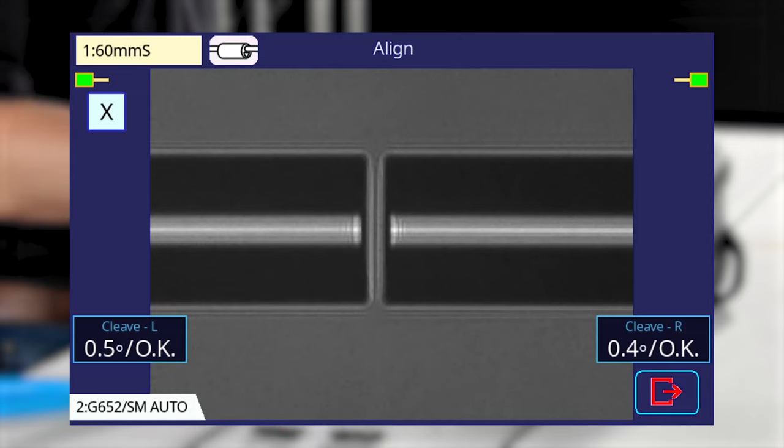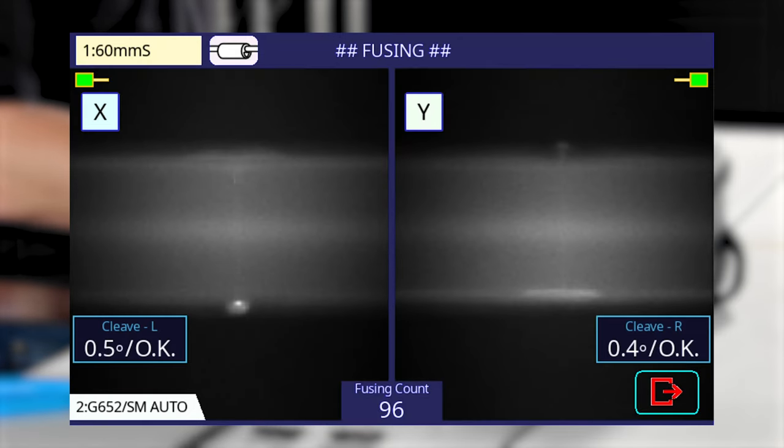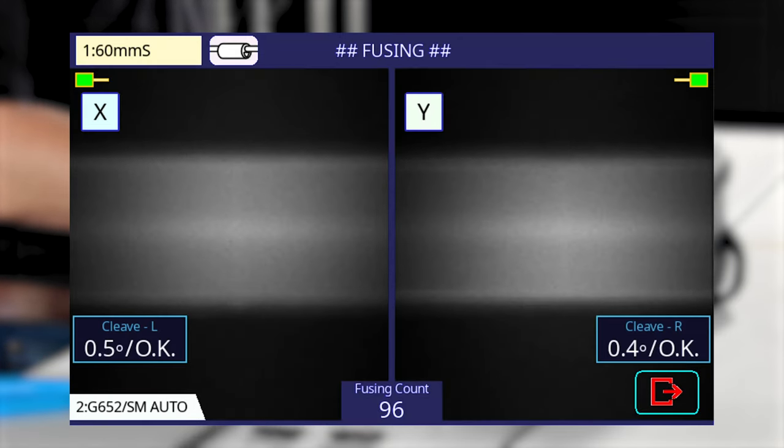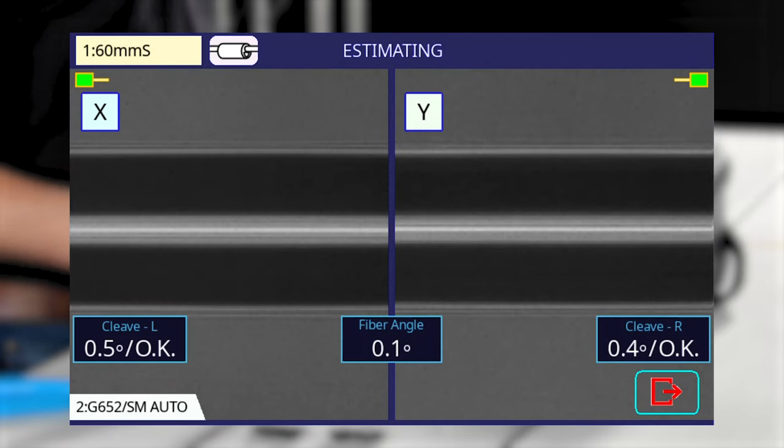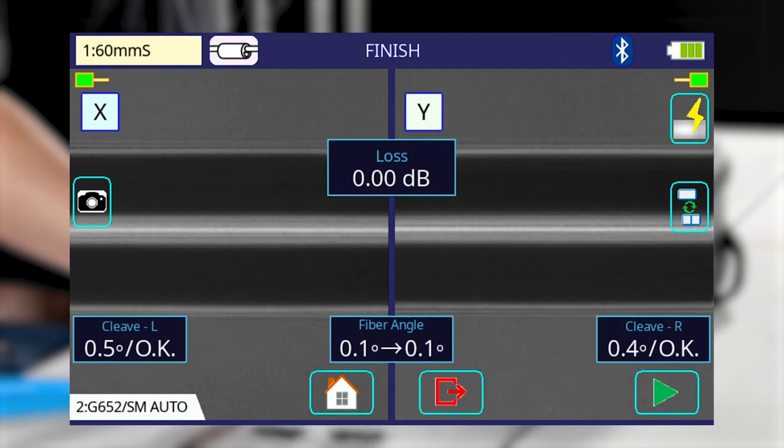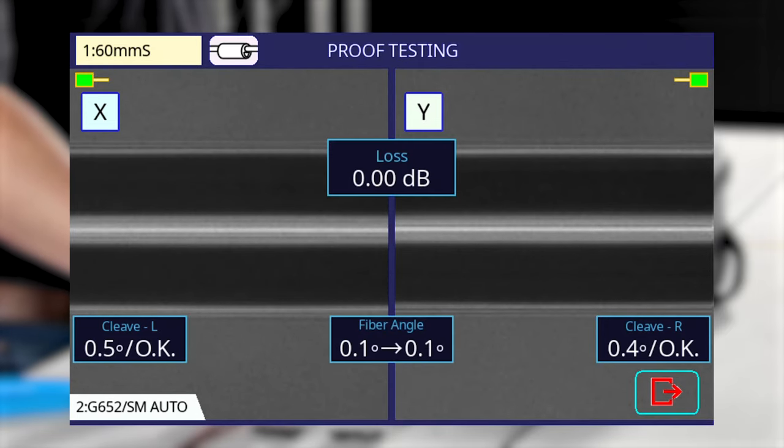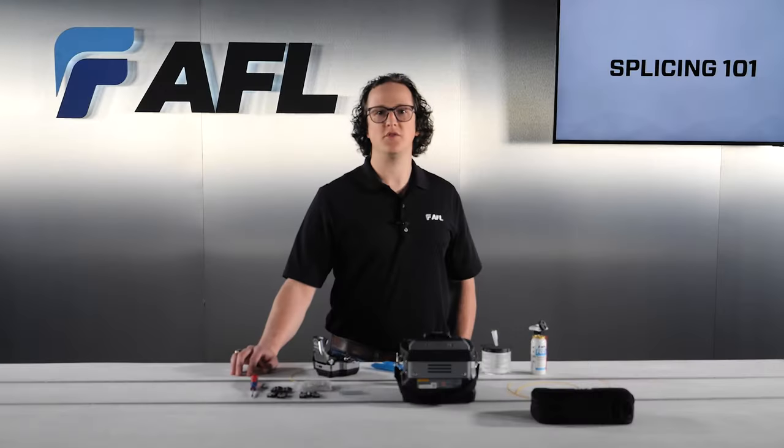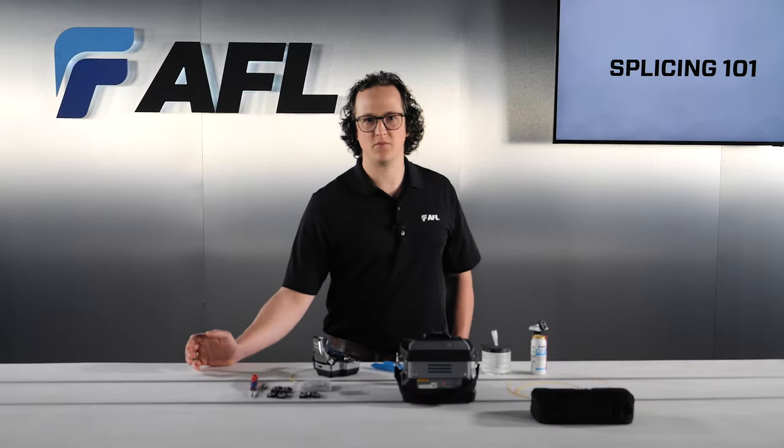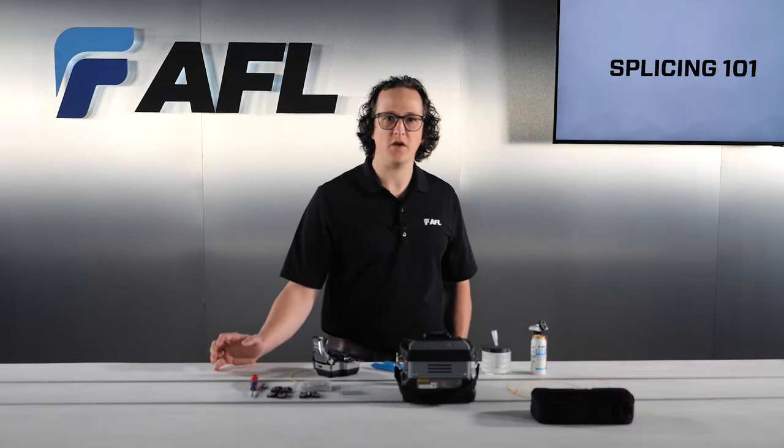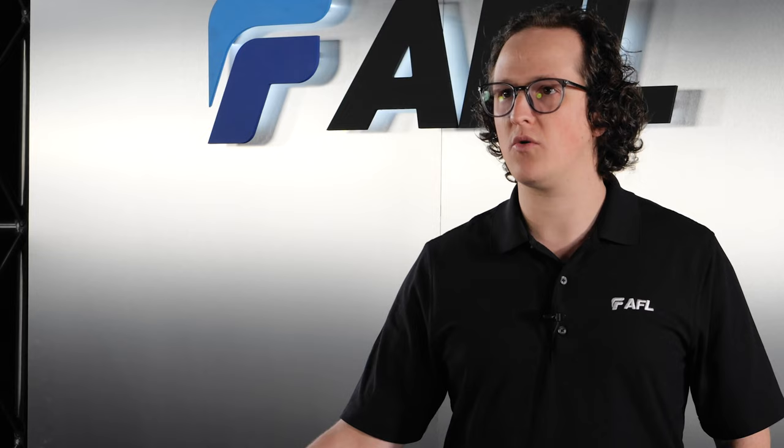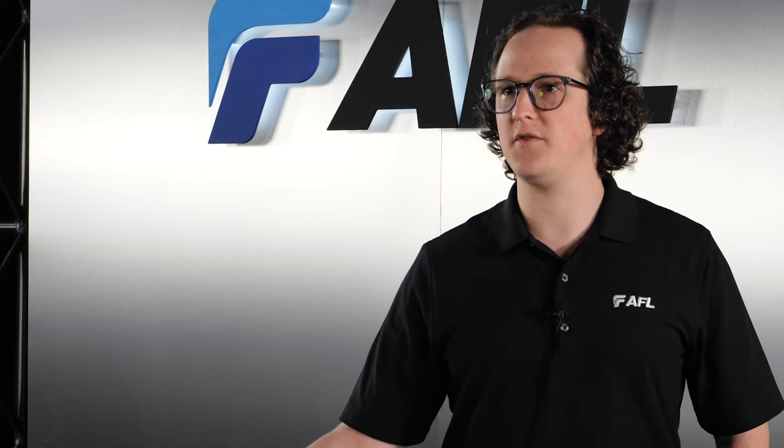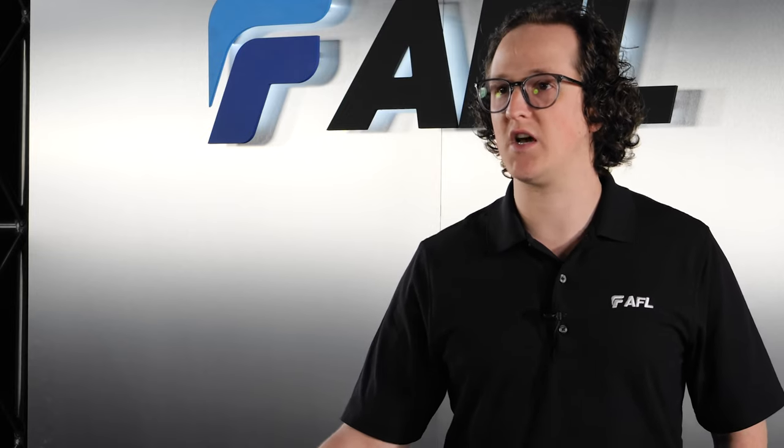Different fiber types have different internal structures, meaning that each combination will require a unique splicing recipe. The mode which splices multi-mode to itself is much different from the mode splicing single mode to itself. If you use the wrong splice mode, the fibers might melt together, but the splice will be either weak or the core will have diffused too much to maintain its function as an optical waveguide.